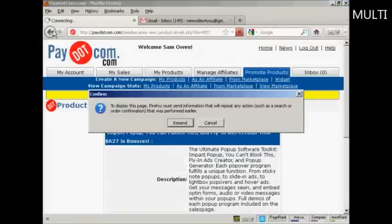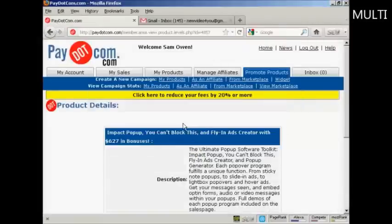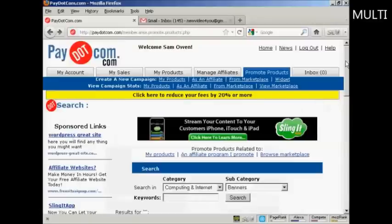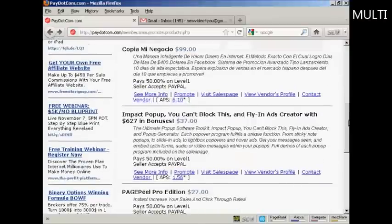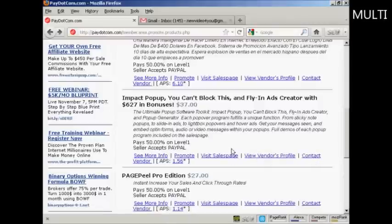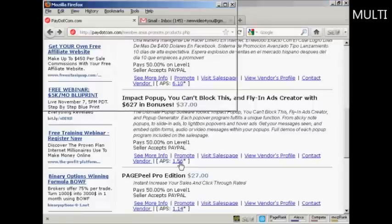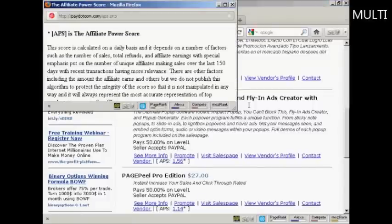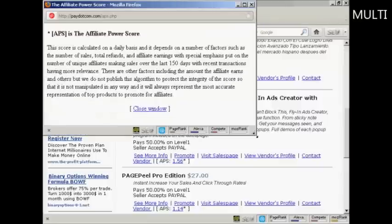You can visit the sales page, view the vendor's profile, contact the vendor, and you can see the APS — the Affiliate Power Score. Basically, the higher the affiliate power score, the better the product is to promote.